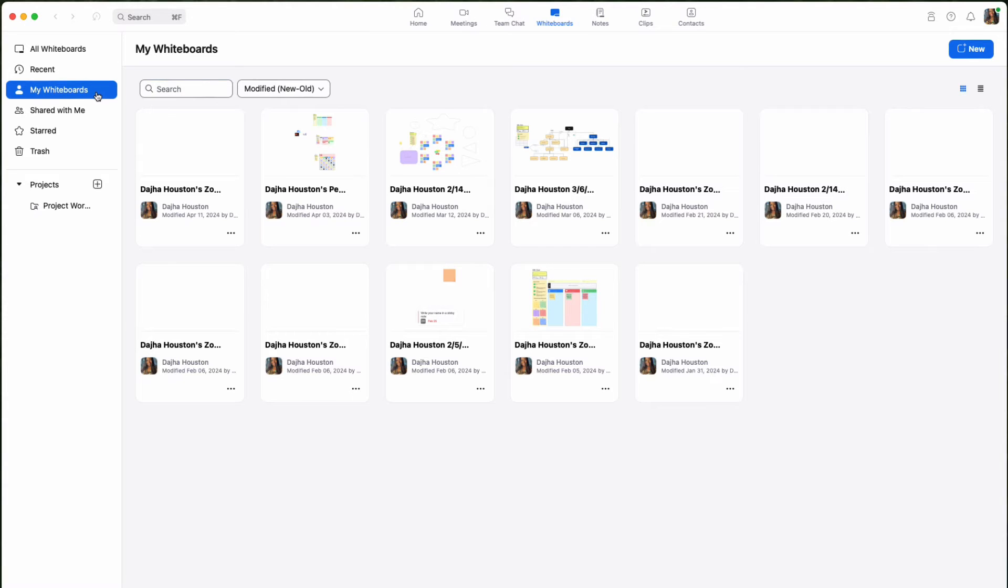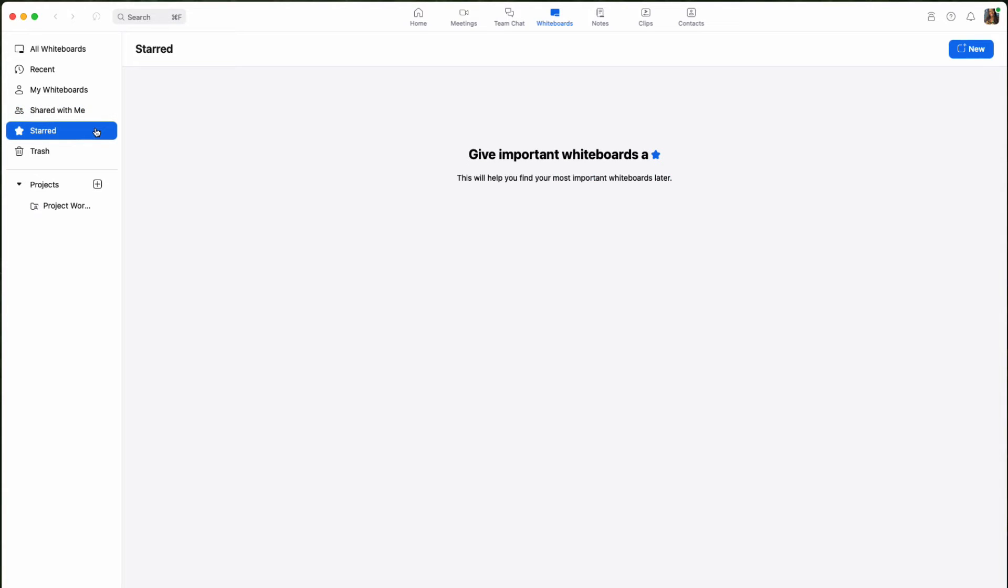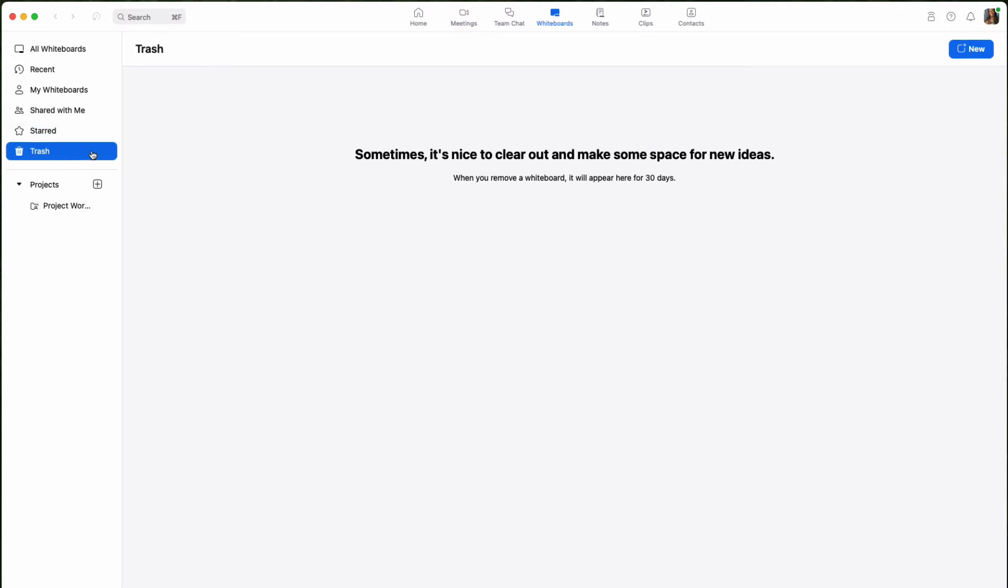Shared with me will show you whiteboards that others have created, but they have shared them with you. Starred are whiteboards that you have marked with a star or favorited. Trash are whiteboards that have been deleted or moved to the trash. Remember that whiteboards within the trash folder will automatically be deleted after 30 days.